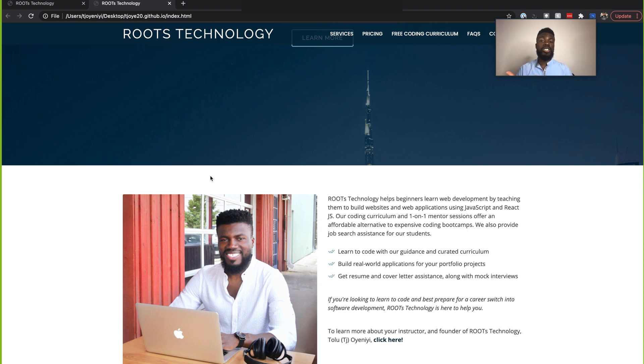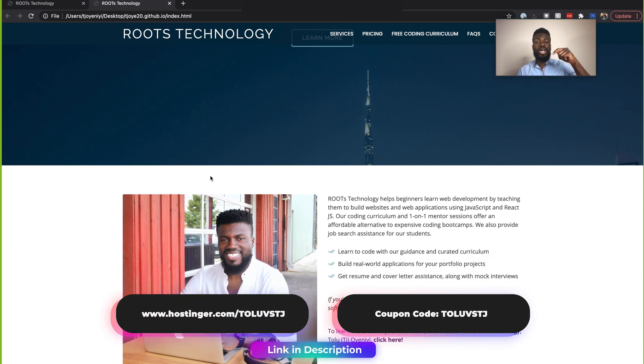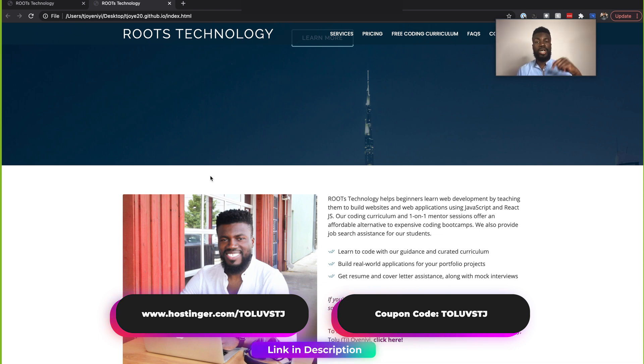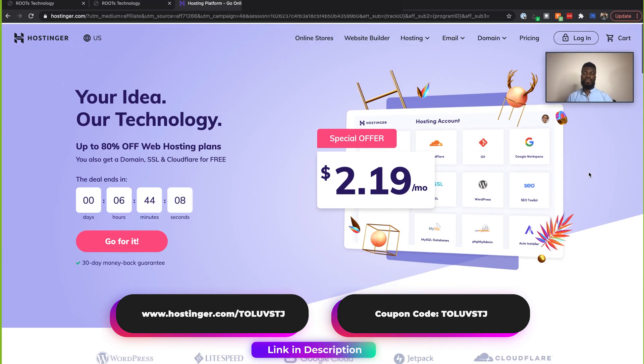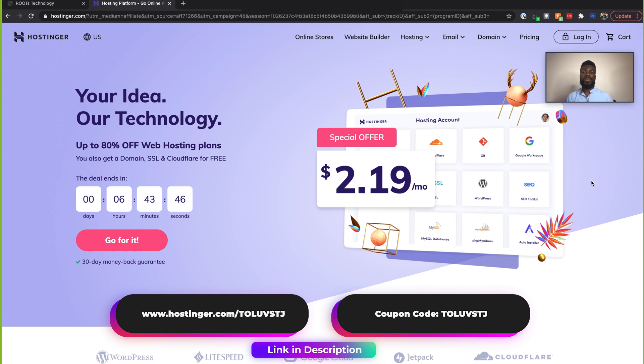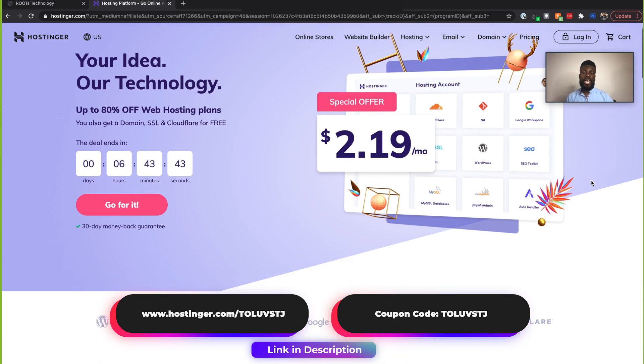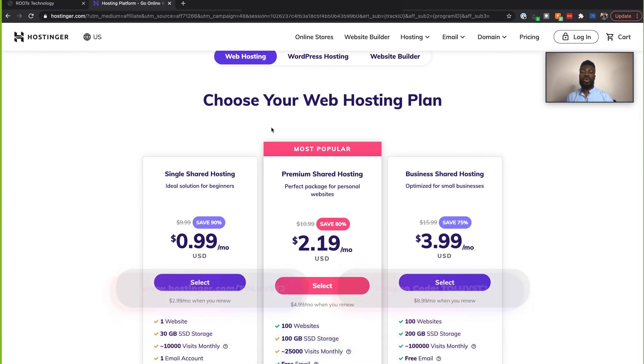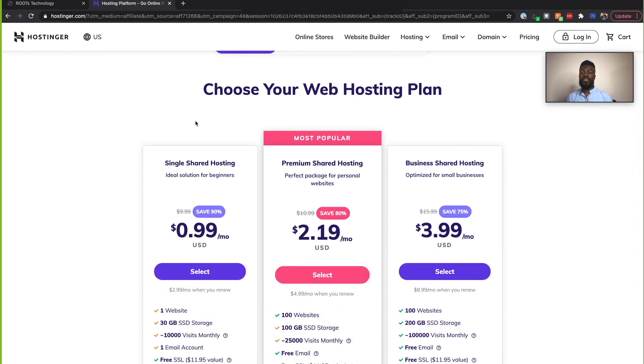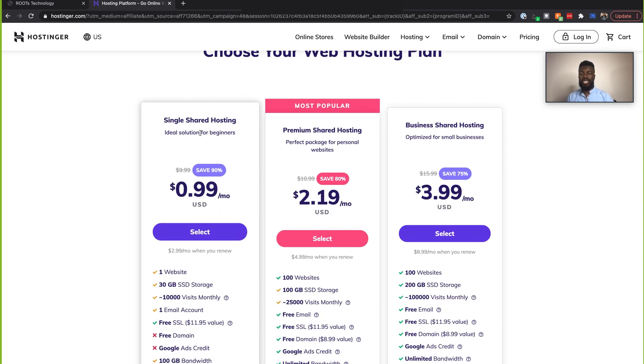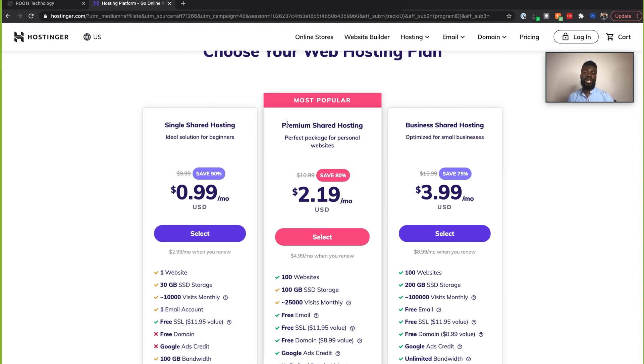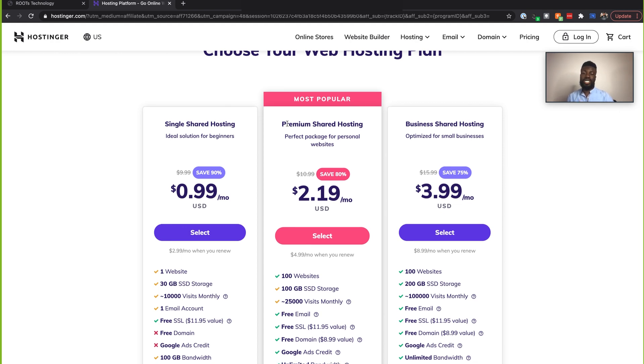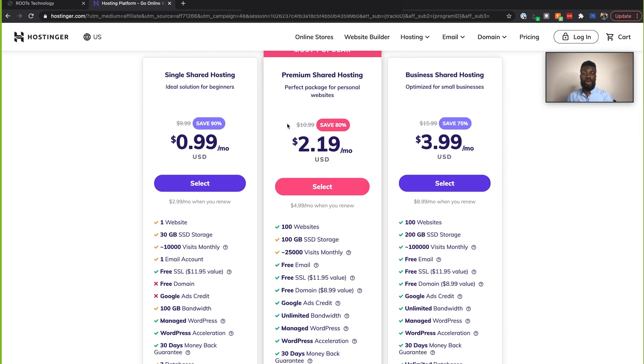So make sure that you follow along and click the URL below and also use the coupon provided below to get a special discount on their web hosting services. So let's go to Hostinger using the URL below. Now, this is the Hostinger website. And if we come down here, we'll see all of their web hosting plans. Now if you just have like a small blog or something that's not going to get a lot of traffic or anything like that, then you can definitely check out this single shared plan.